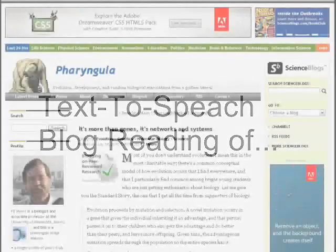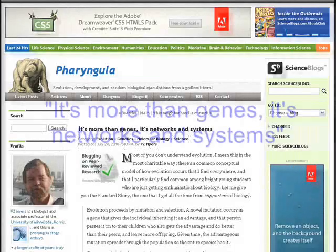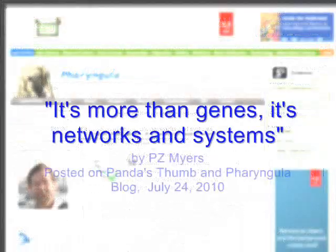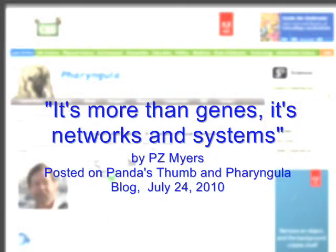Here is a digitized voice reading. It's more than genes, it's networks and systems. By PZ Myers. Posted on Science Blogs on July 24, 2010 at 6:46pm in Pharyngula Blog.